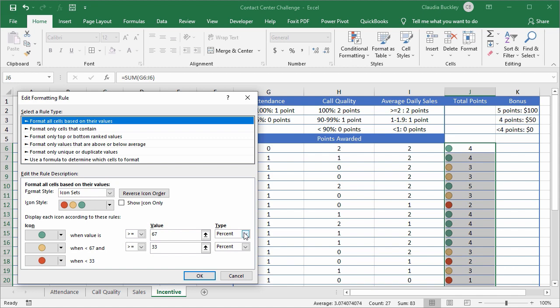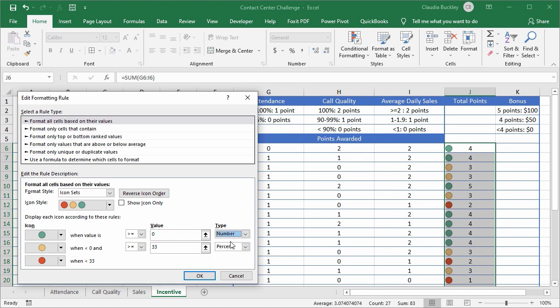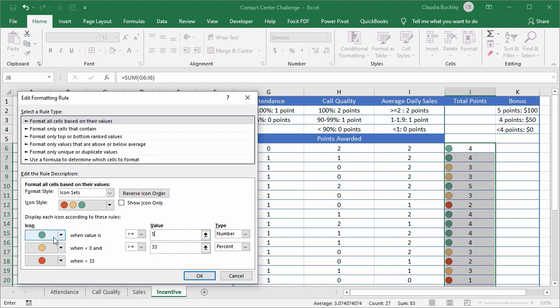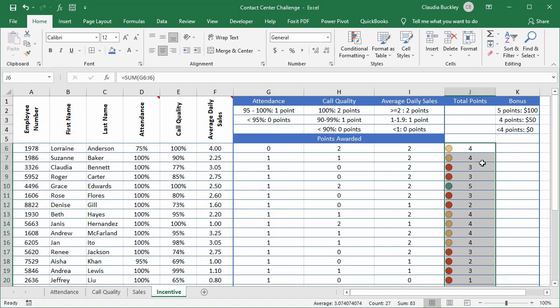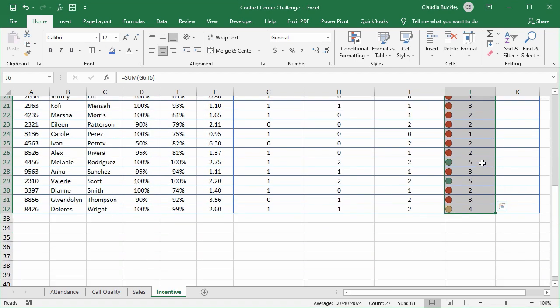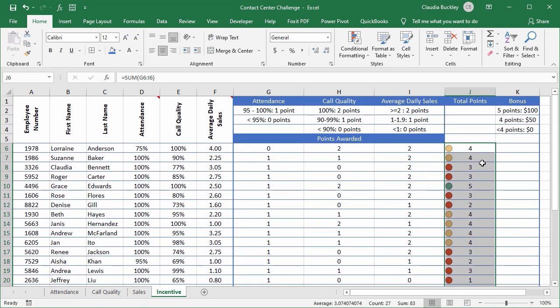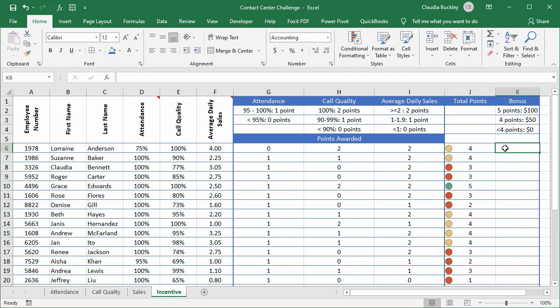We want to format our icons based on the number that's in that column. So if the number is greater than or equal to five which in this case it'll only be a maximum of five. We want it to be green. And we'll change the second icon set to number also. So if the number is less than five and greater than or equal to the number four we want it to be amber. And for all other numbers we want them to be red. Click ok and apply. And now the icon sets have been applied to all the numbers in this column.